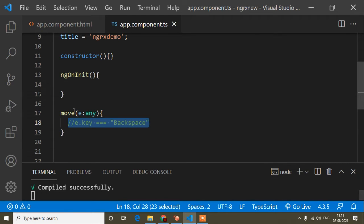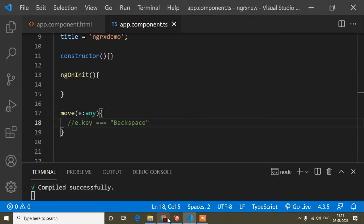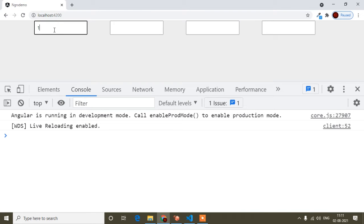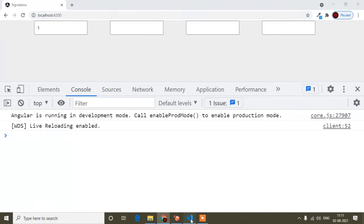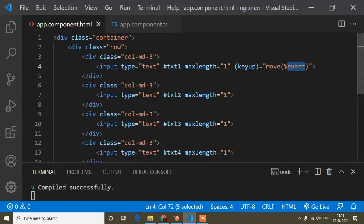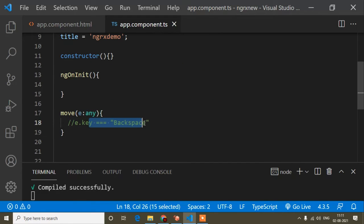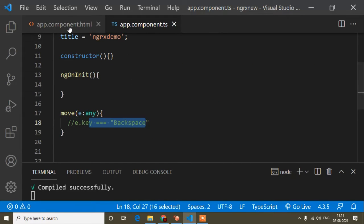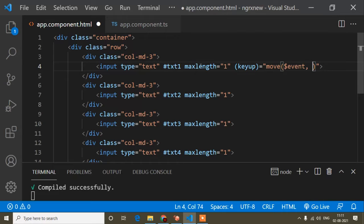First of all, I will write e.key equals to backspace — I am writing this and commenting it for now. I will work on it later. But before that, when I press any key from my keyboard, the cursor will automatically focus on the next input field. For that, in the HTML page, in the event, I will pass some additional parameters: the previous input field, the current input field, and the next input field.